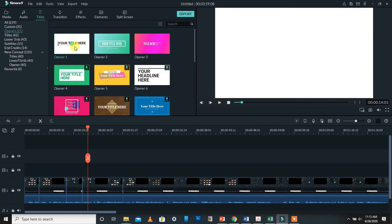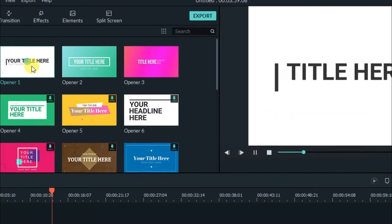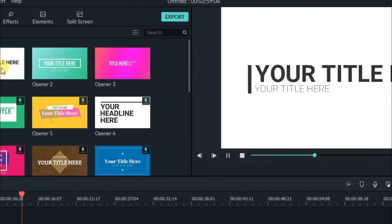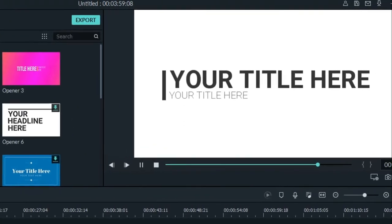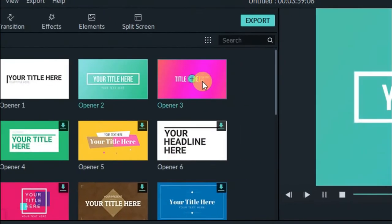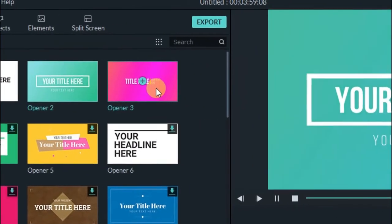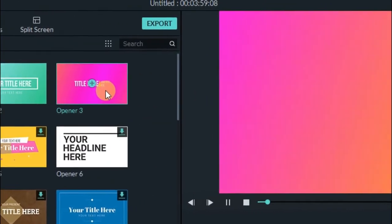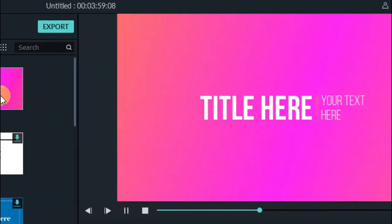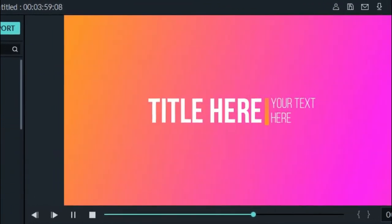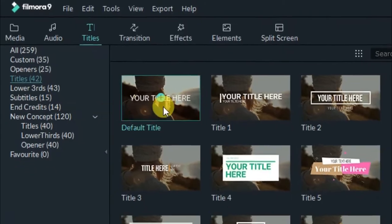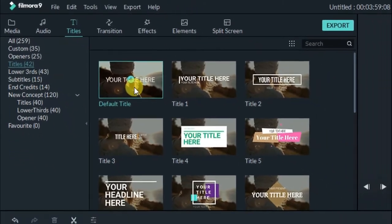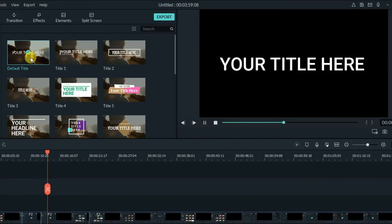All 259 titles are categorized. For example, if you want to add an opening title to your video and you select an opener, it will appear with animation already provided. You can also change the animation after applying the title.